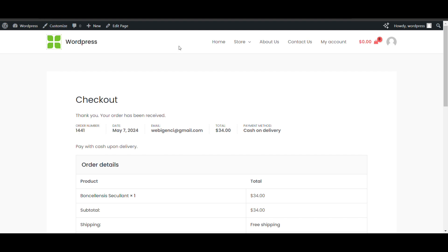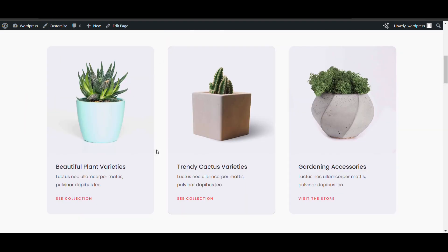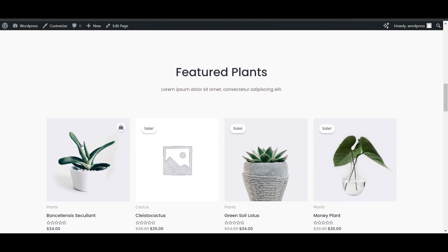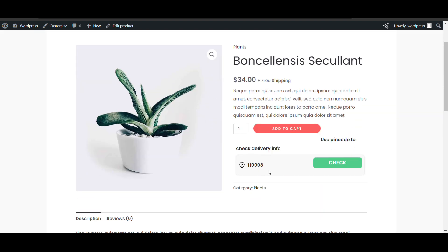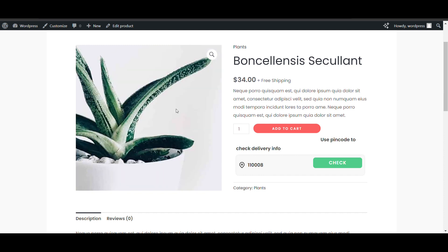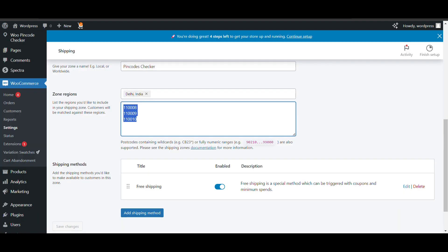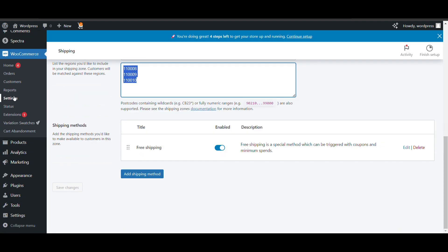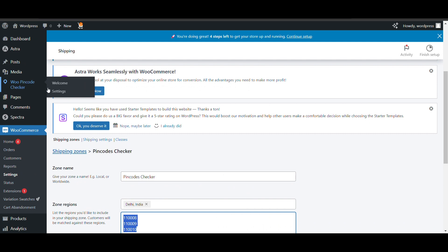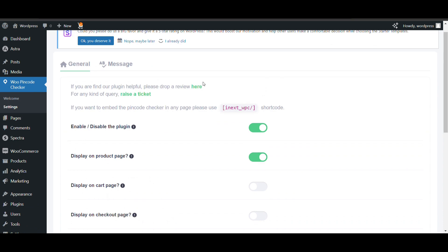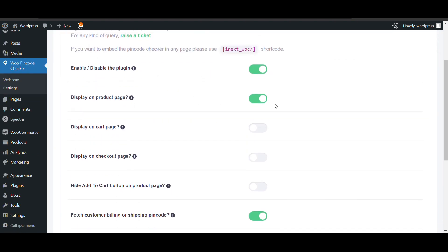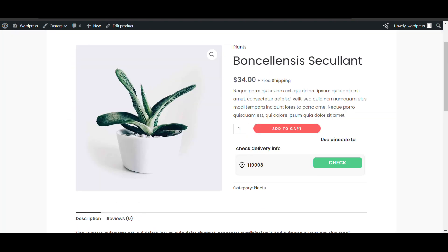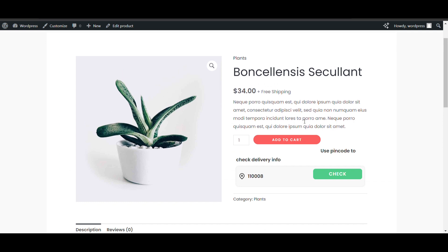This is a very good plugin that gives you the option to add a pin code checker through WooCommerce shipping — you don't need to create a separate listing, it is integrated with WooCommerce shipping by default, which is the plus point. If you want to customize the view or edit anything, you can go to the settings of the pin code checker plugin and do it from there. That's all — thank you for watching, please like and subscribe to my channel.